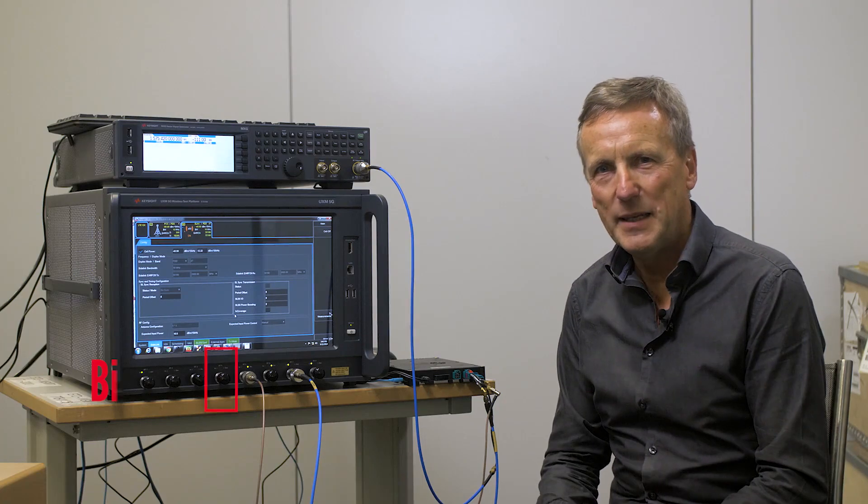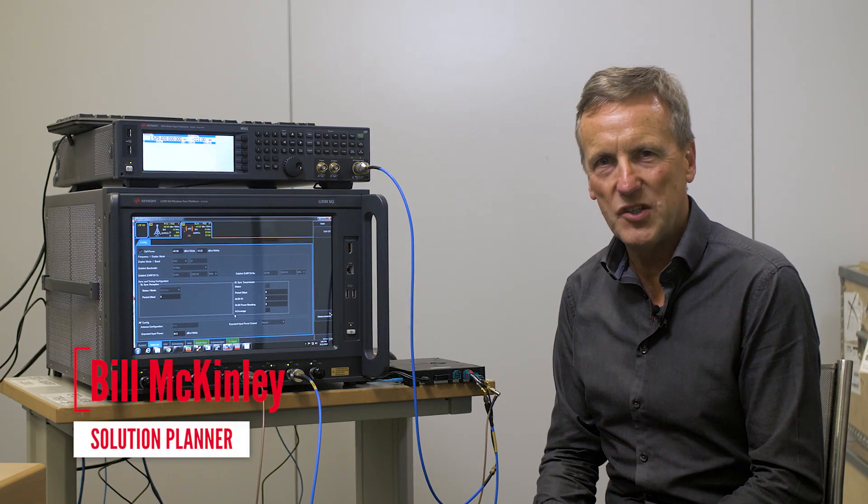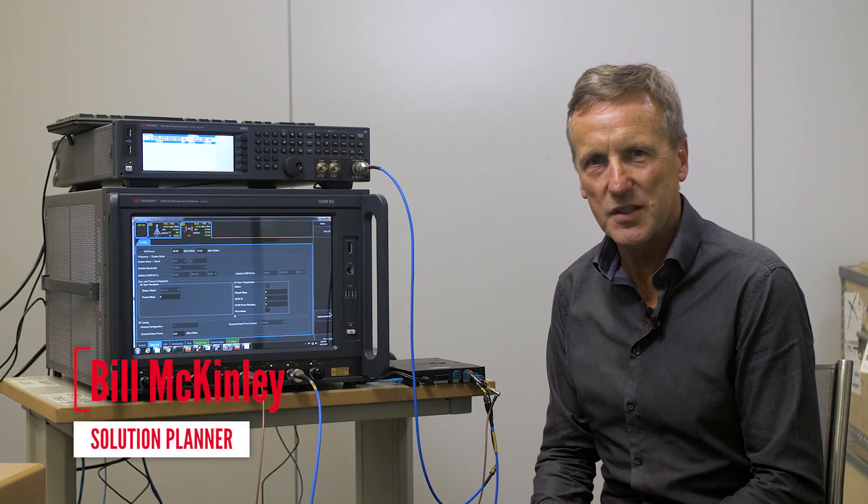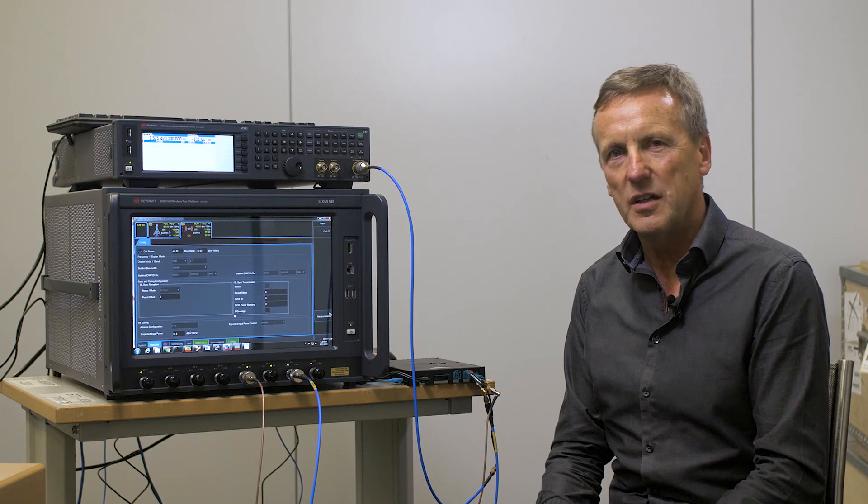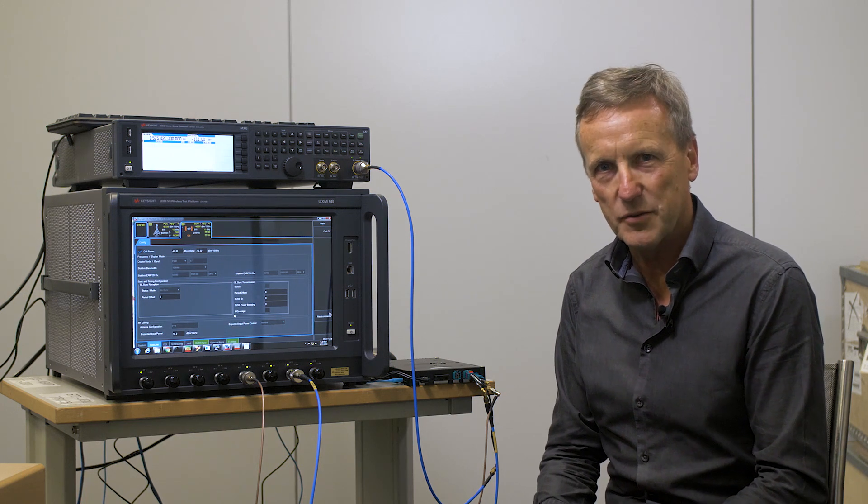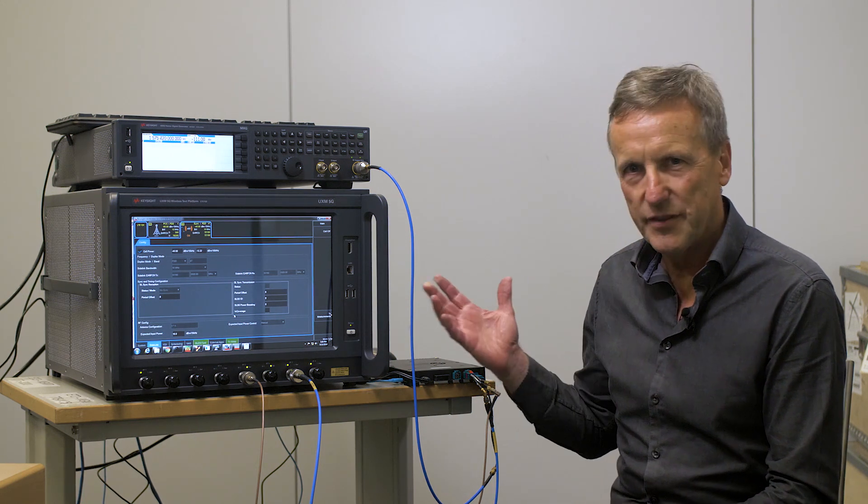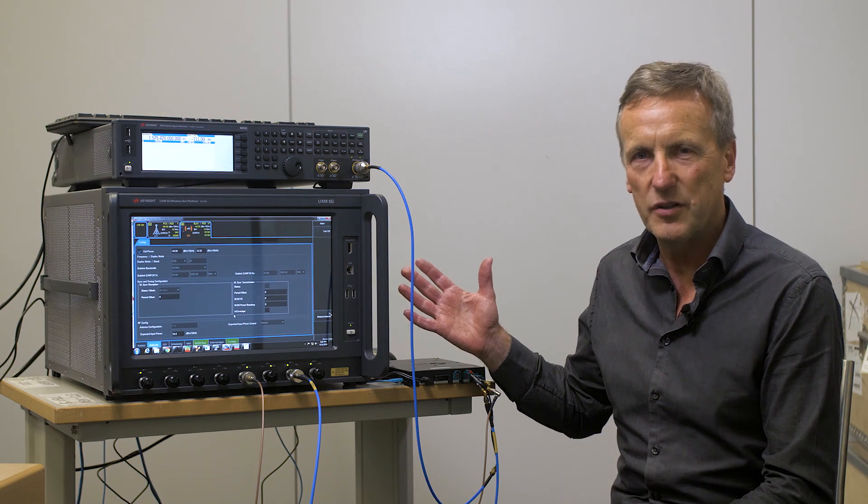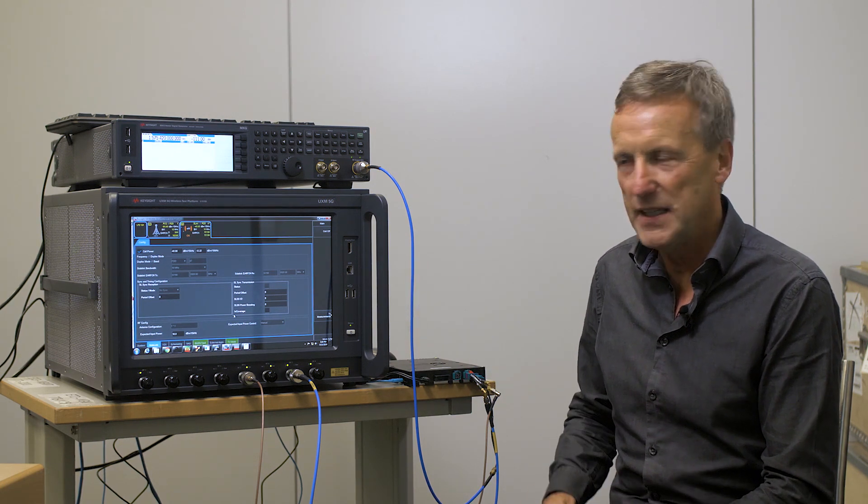Hello, my name is Bill McKinley and I'm a strategic planner for Keysight Technologies focused on our cellular v2x solutions. Today I'm going to give you an overview and a demonstration of our cv2x solutions.